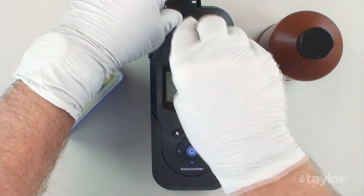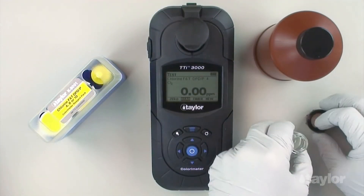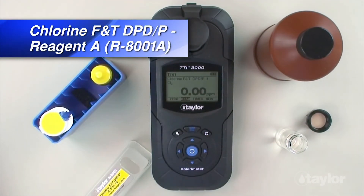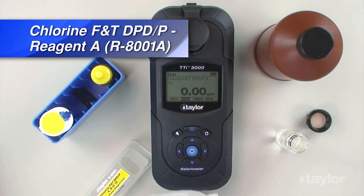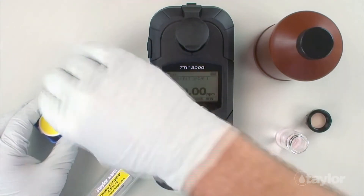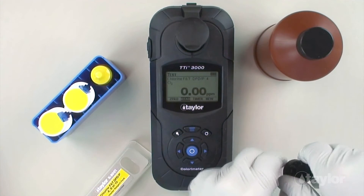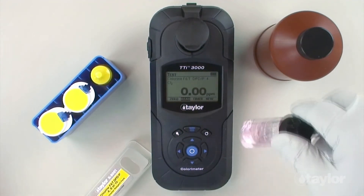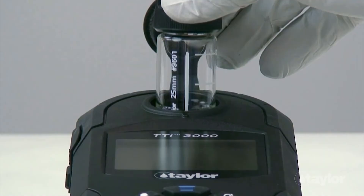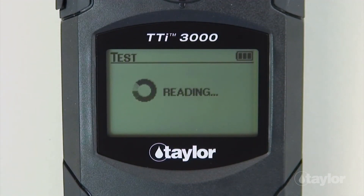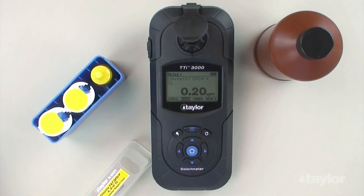Remove the sample cell from the sample cell compartment and remove the cap. Using the 0.15 gram dipper spoon, add one level dipper of chlorine-free and total DPD-P reagent A, then cap and swirl to dissolve the powder. Insert the sample cell into the sample cell compartment. Select read using the scroll arrows and press enter. The instrument will read the sample and the result will be displayed. Record this free chlorine reading as CL2.